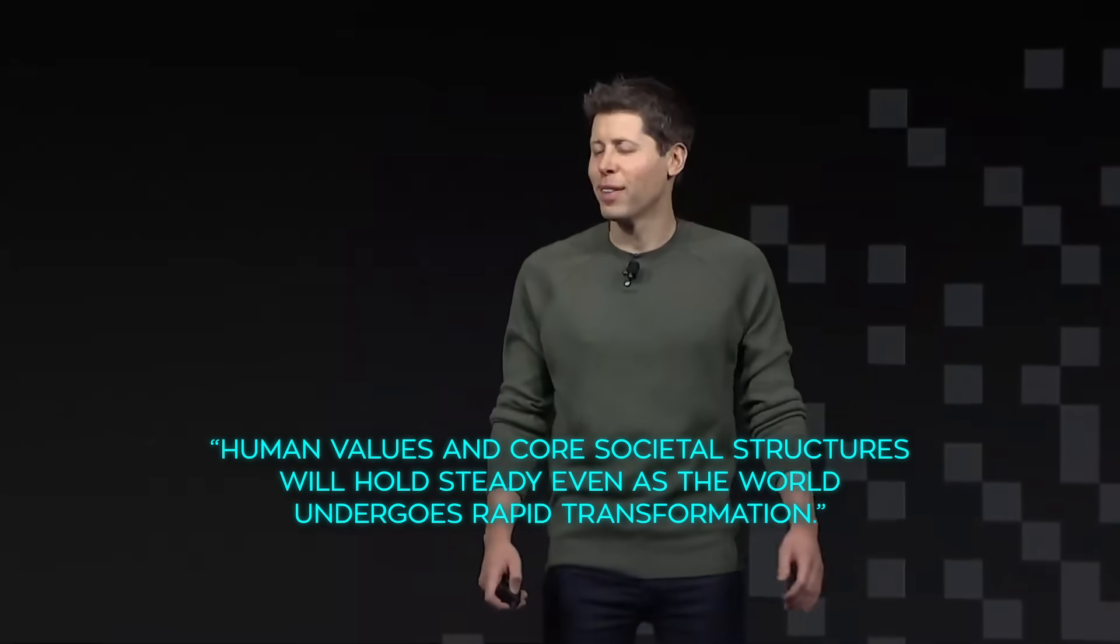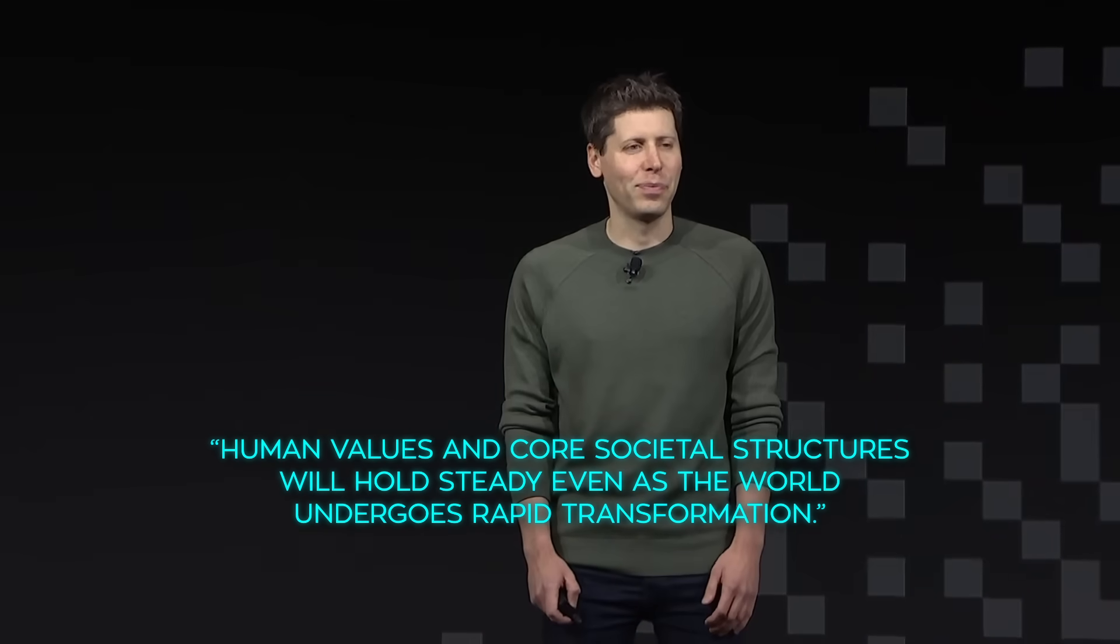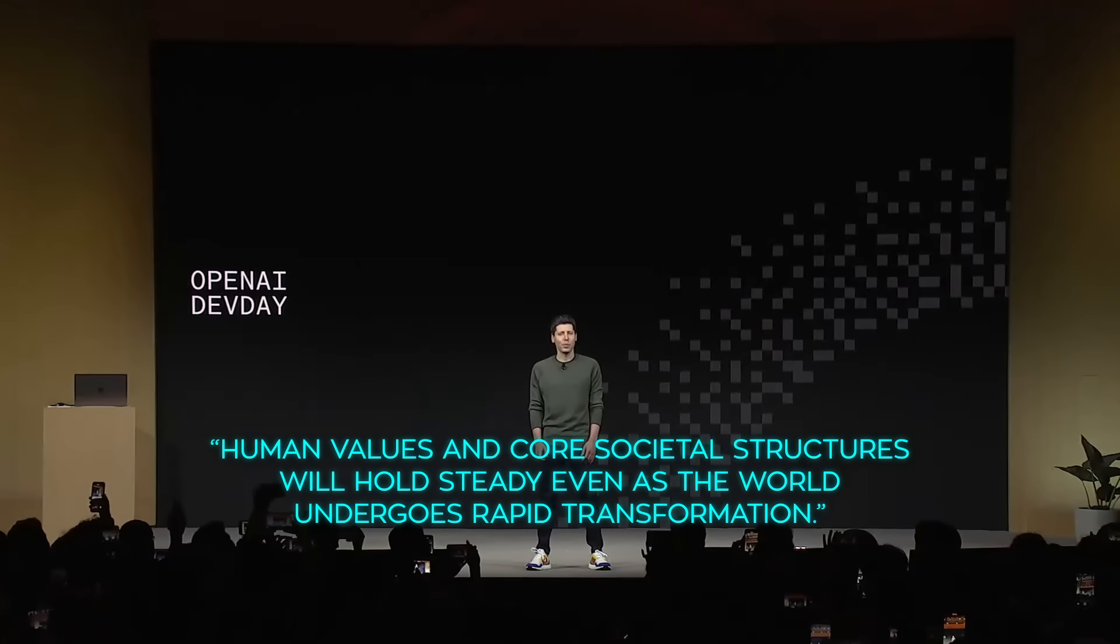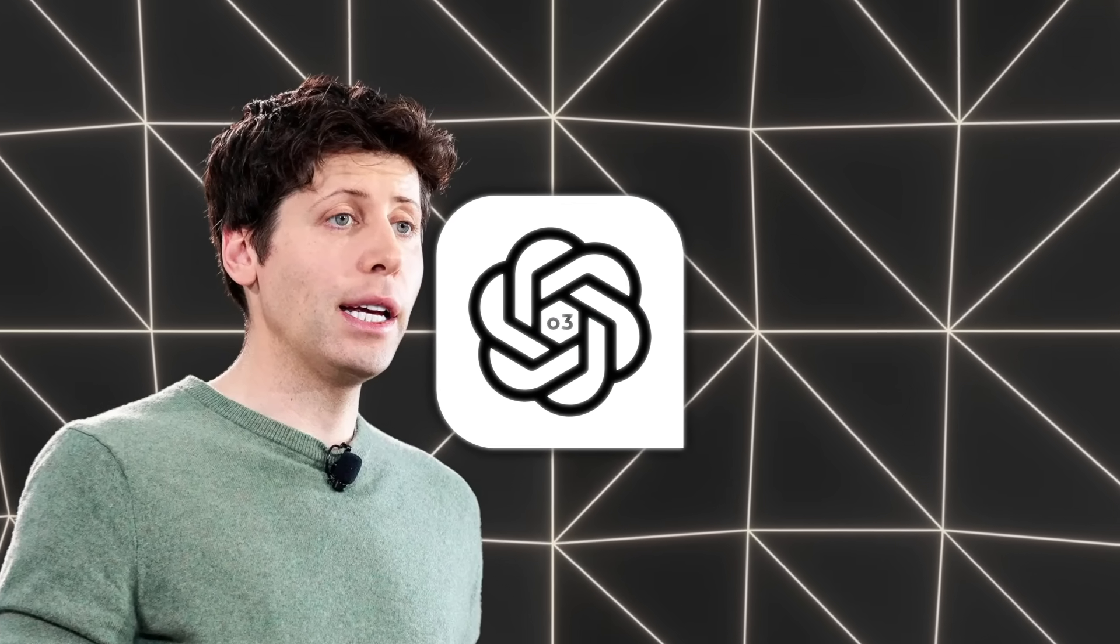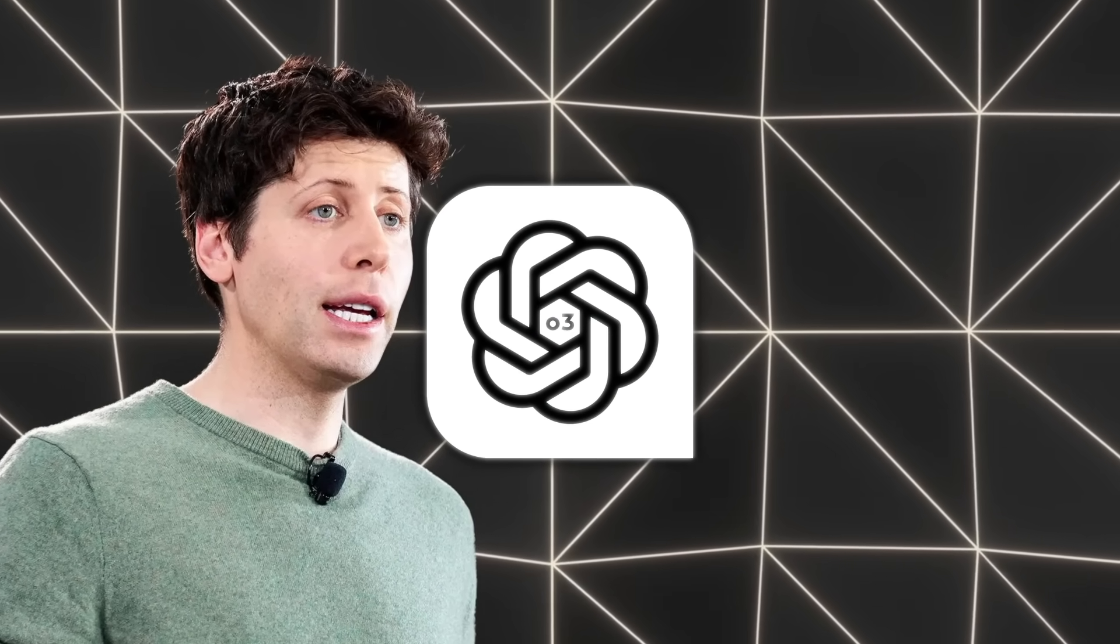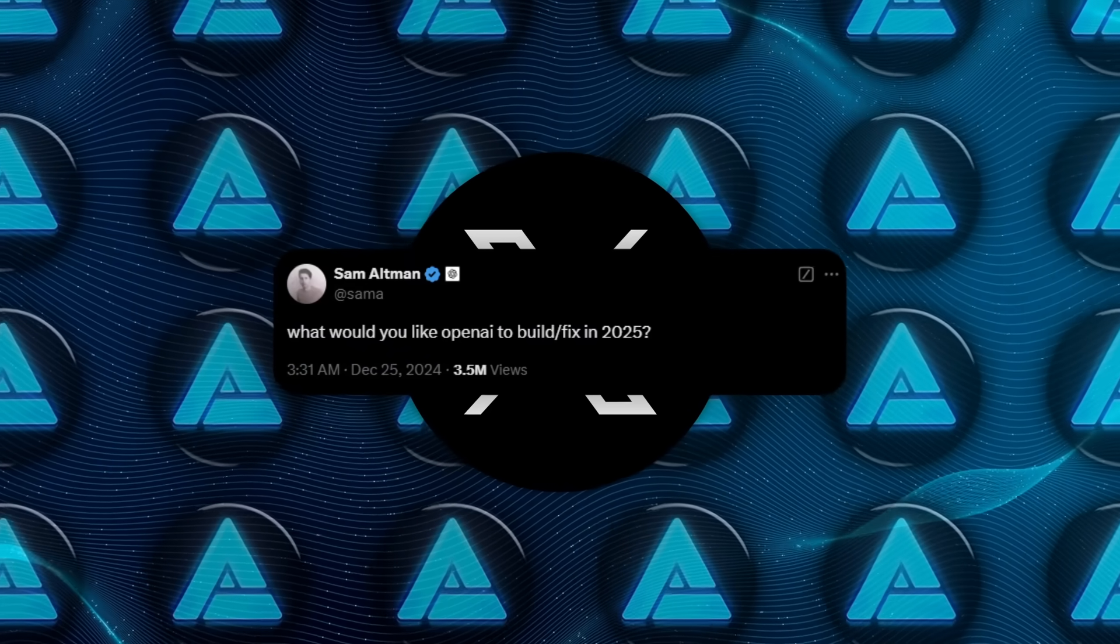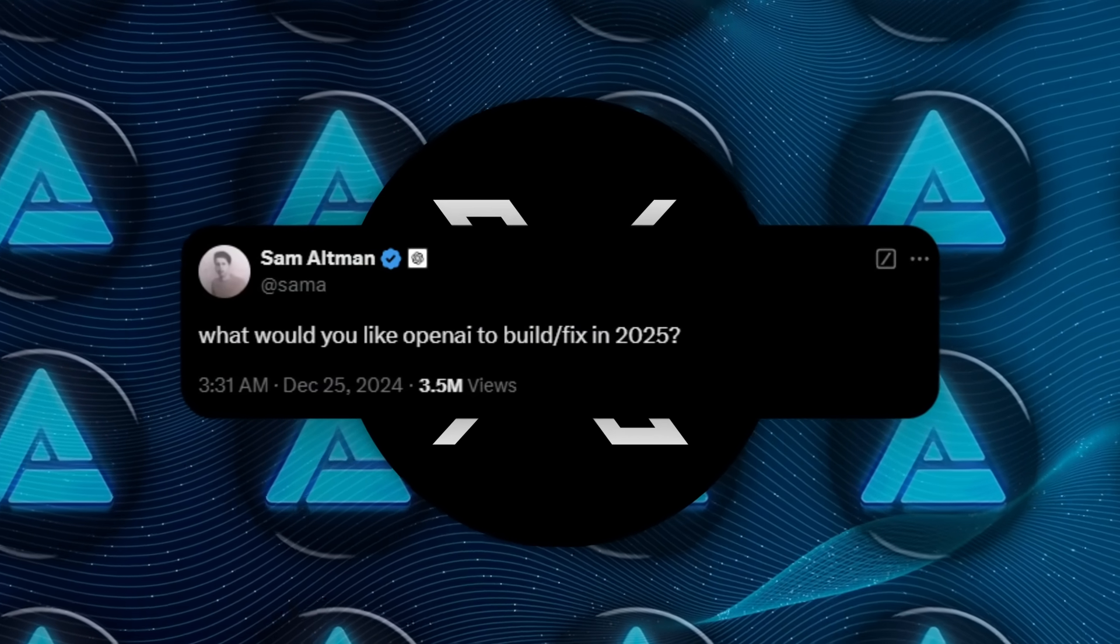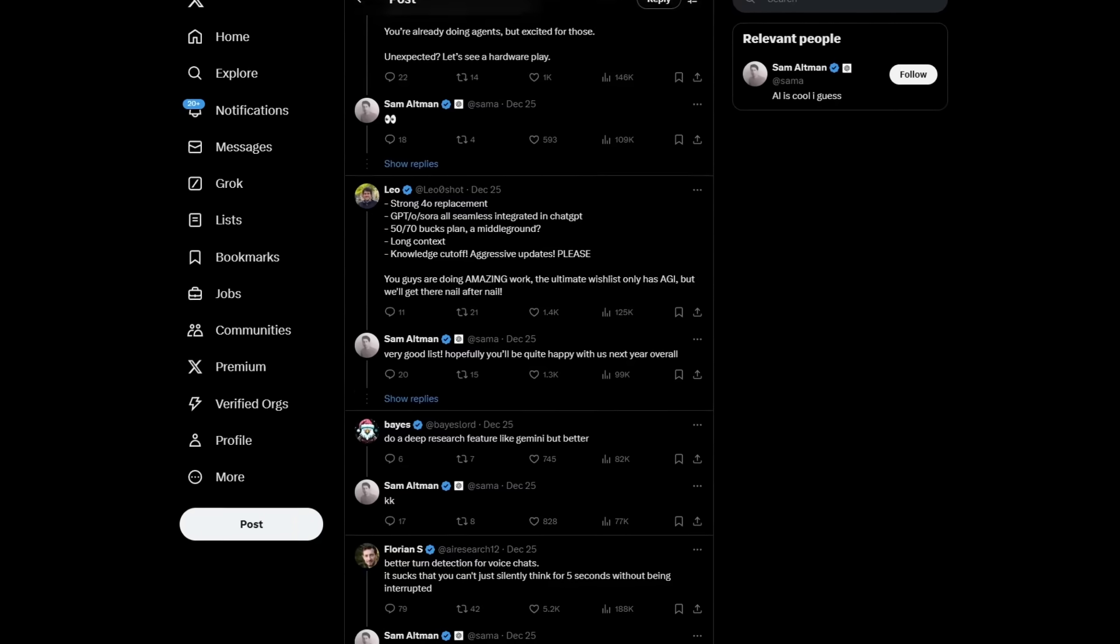Altman has acknowledged the dangers of losing control over these systems, but remains optimistic that human values and core societal structures will hold steady even as the world undergoes rapid transformation. Recently, he asked his followers on social media what they'd like to see from OpenAI in 2025.